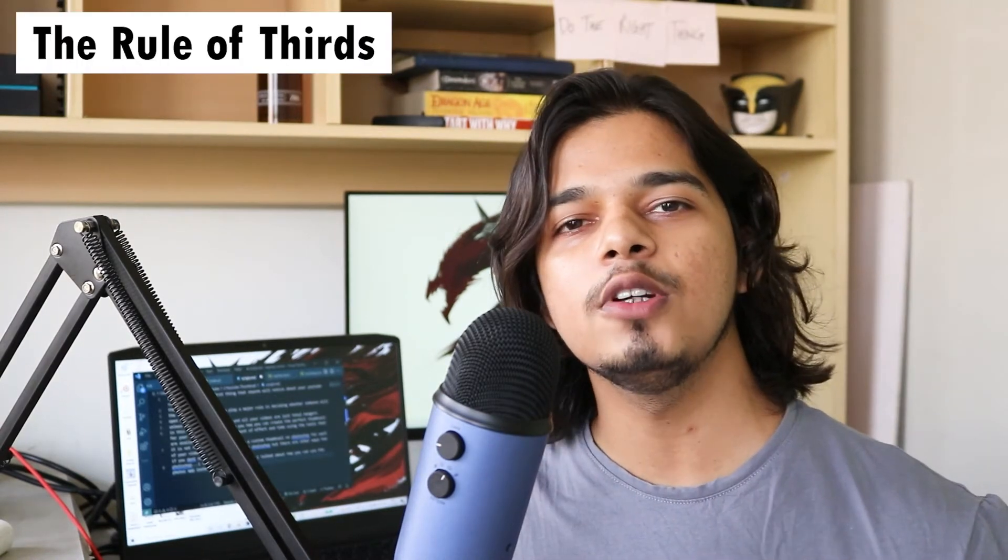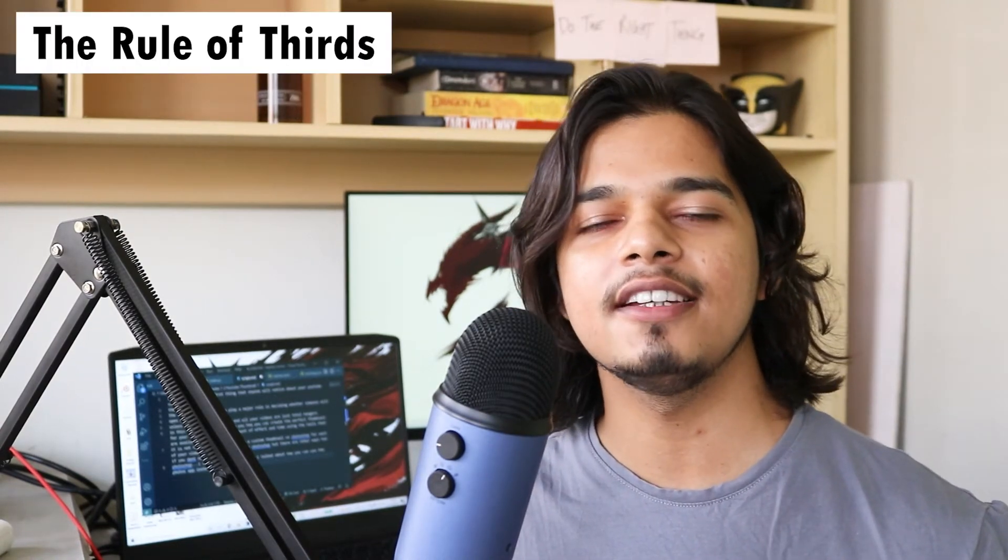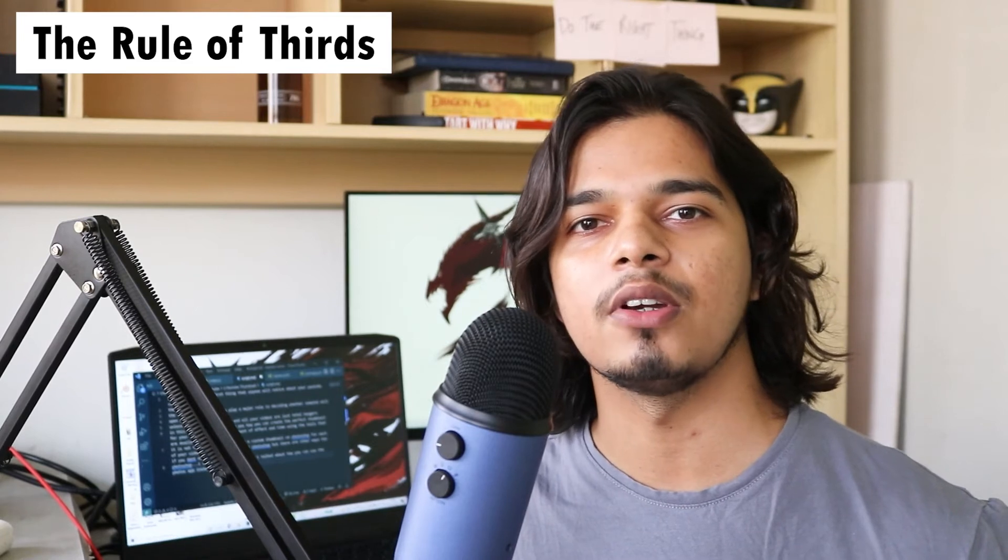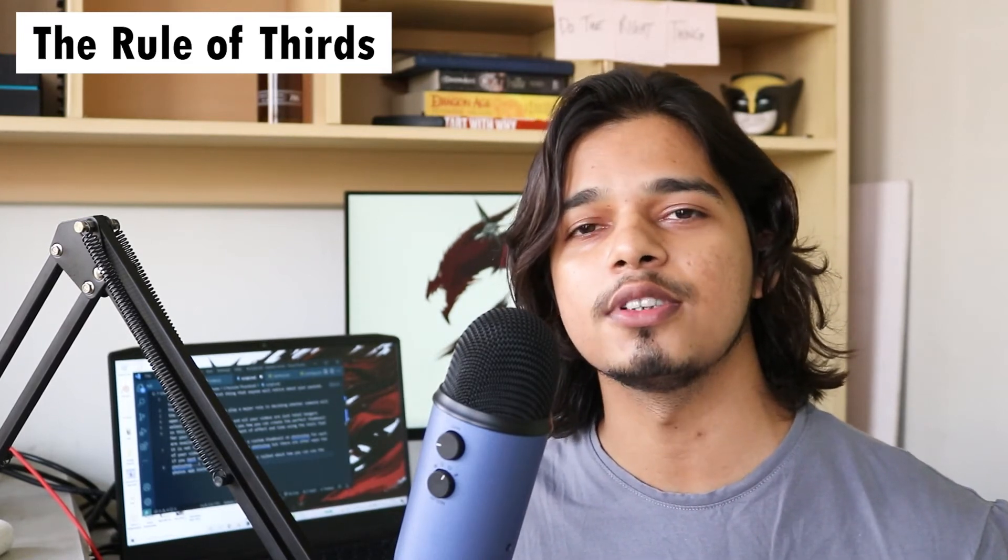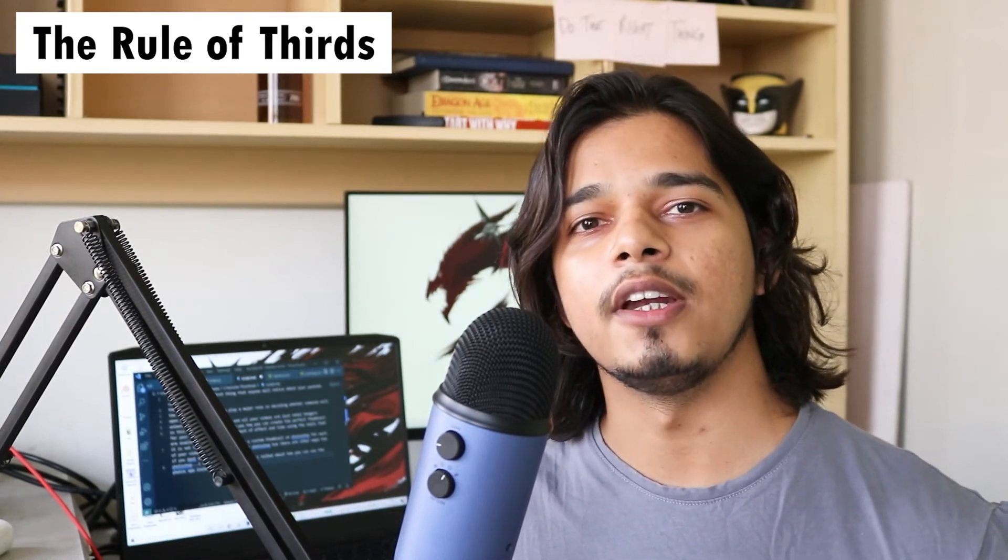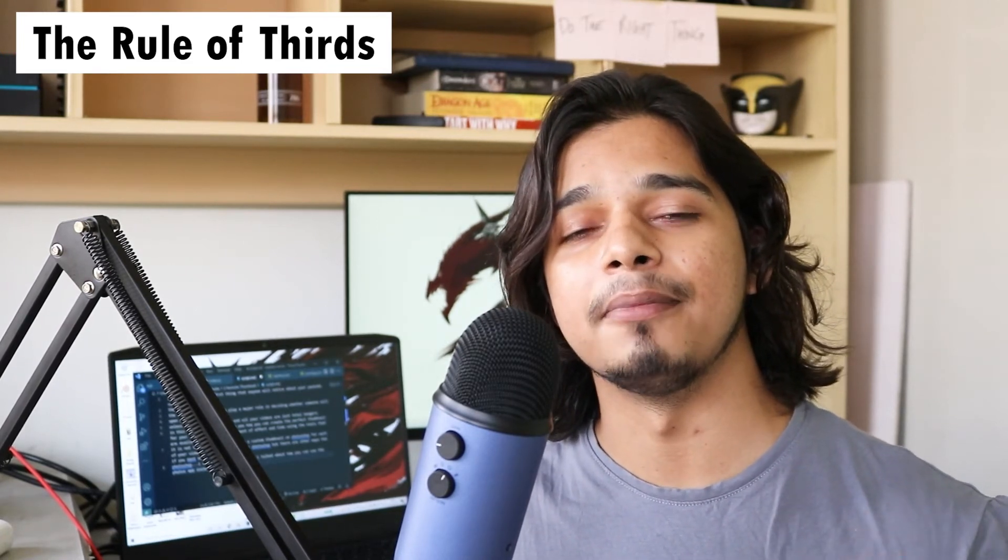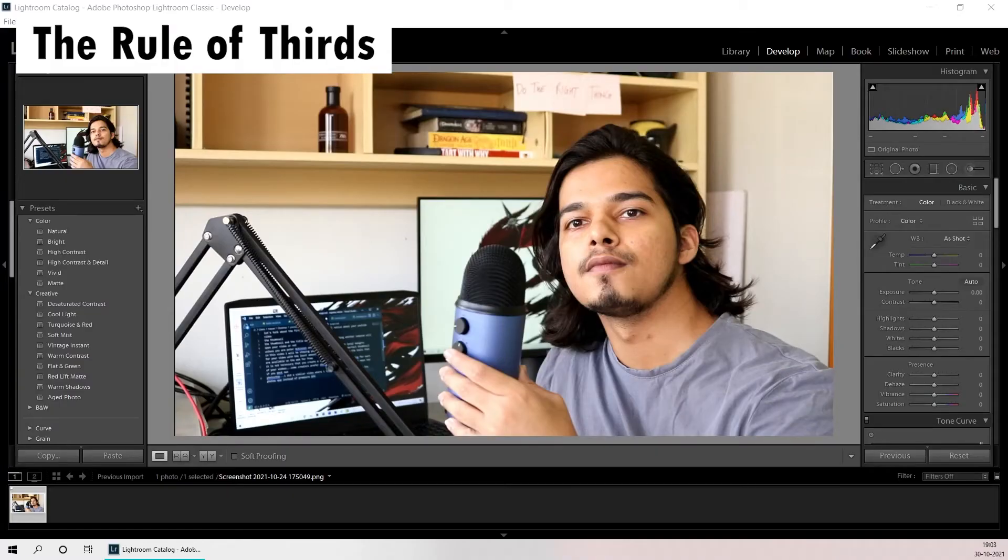Now talking about the composition of the thumbnail itself, it's important that you place the subject while keeping the rule of thirds in your mind. The rule of thirds is merely a suggestion when you're recording your videos or taking photos but when it comes to thumbnails it works just perfectly.